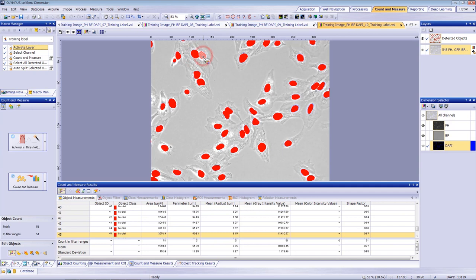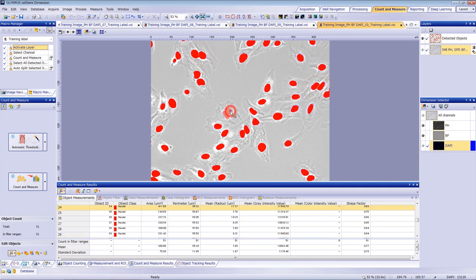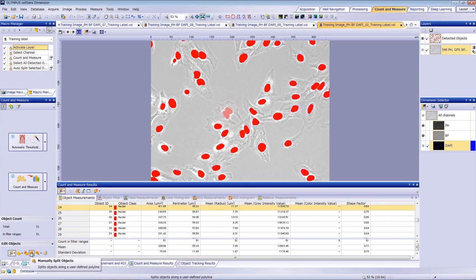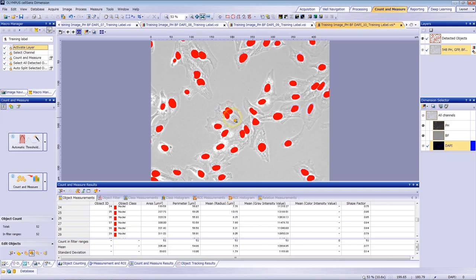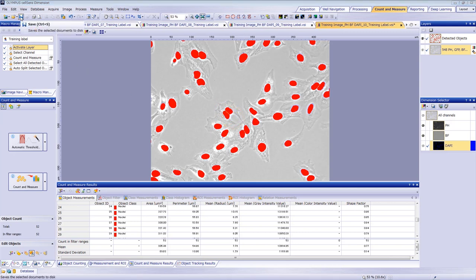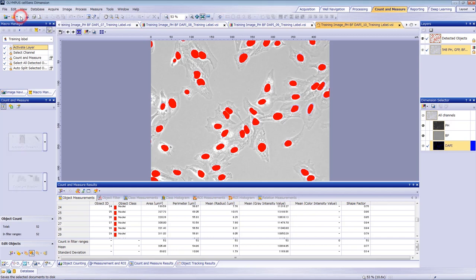It's good practice to quickly verify the quality of the nucleus identification and splitting. If an object is not properly split, please do so manually. Don't forget to save the image if you modify it.